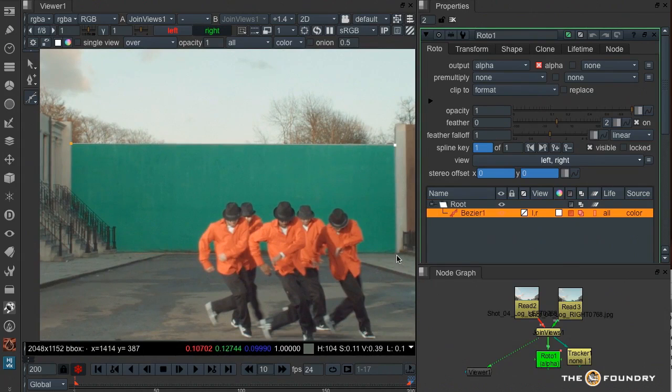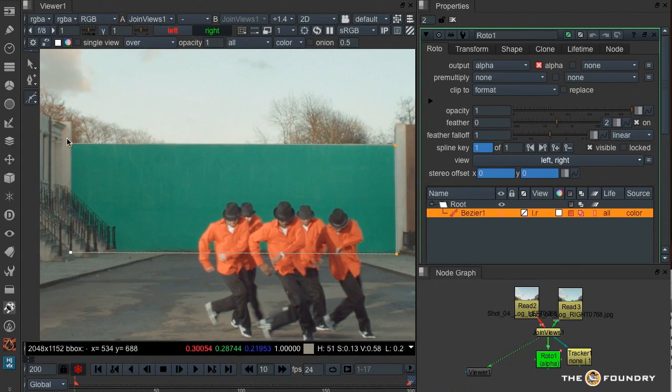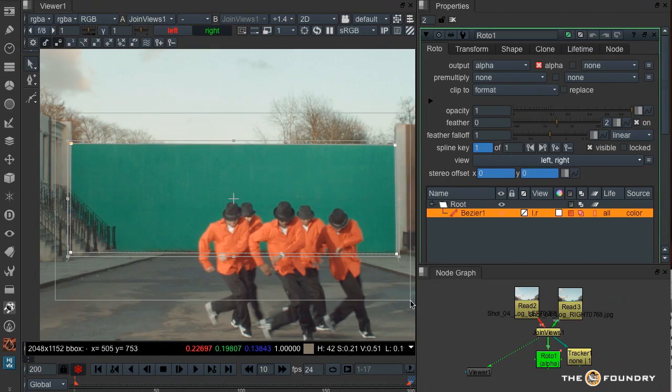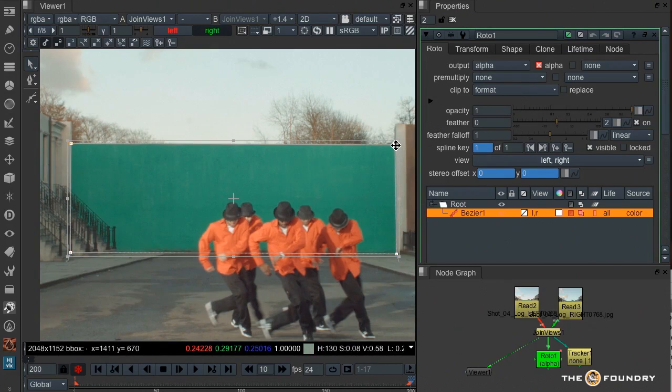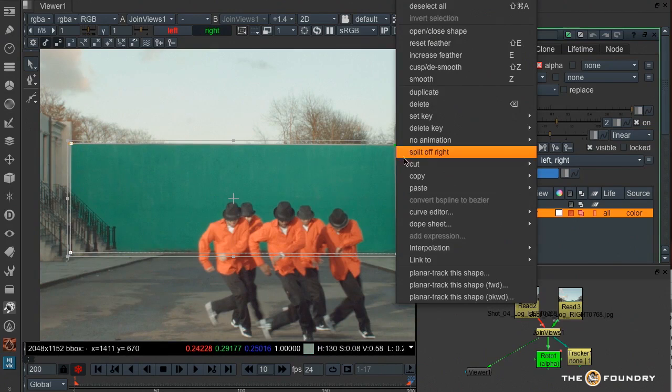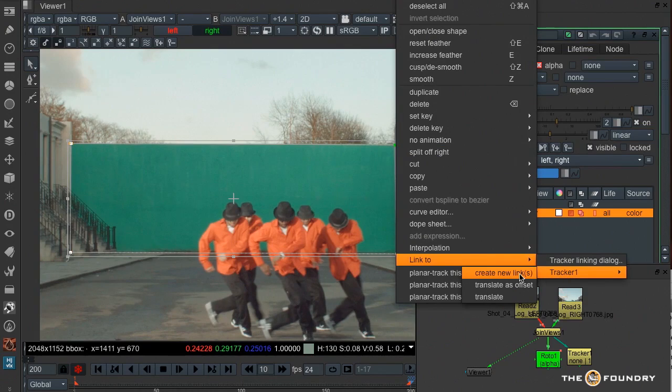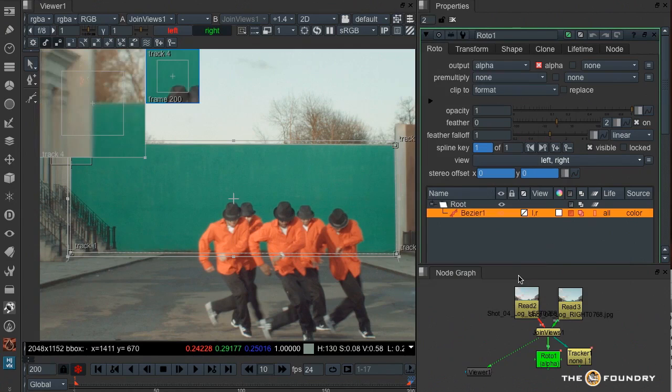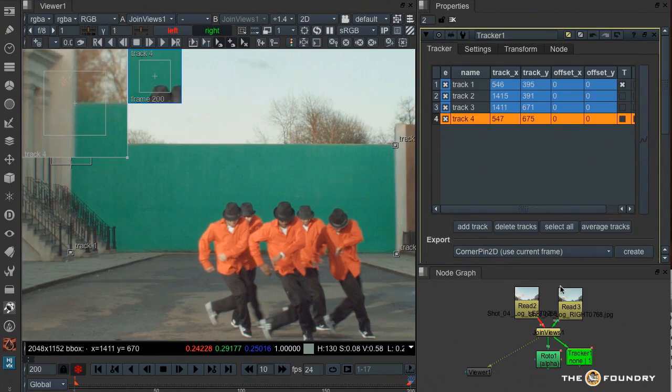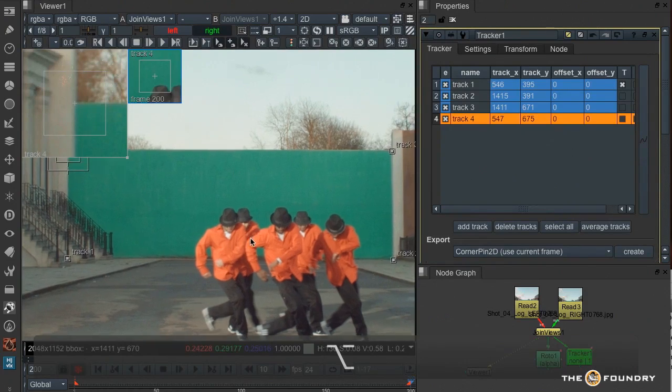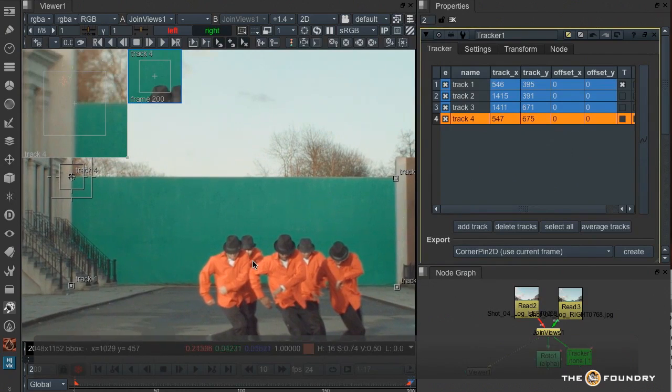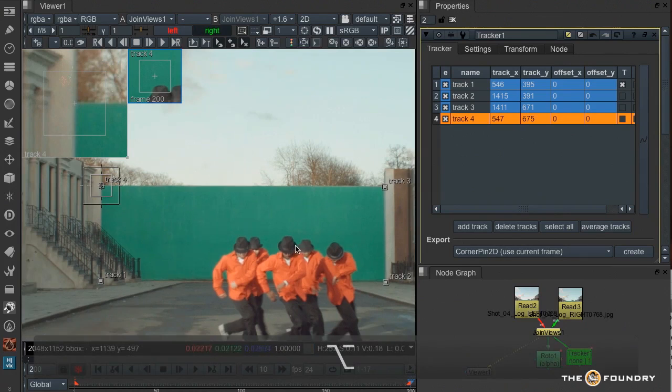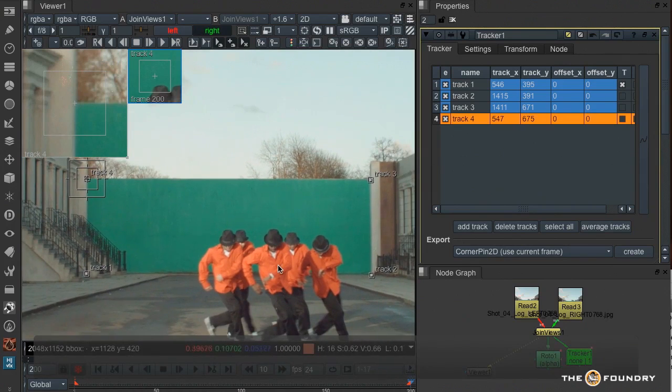I can now start creating my shape, and then if I select those points, right click, I can link to tracker 1, but here's the new thing is I can create new links. And what that has done is in the tracker itself, it's created four track points, one for each of the points on the roto shape that I created and selected.